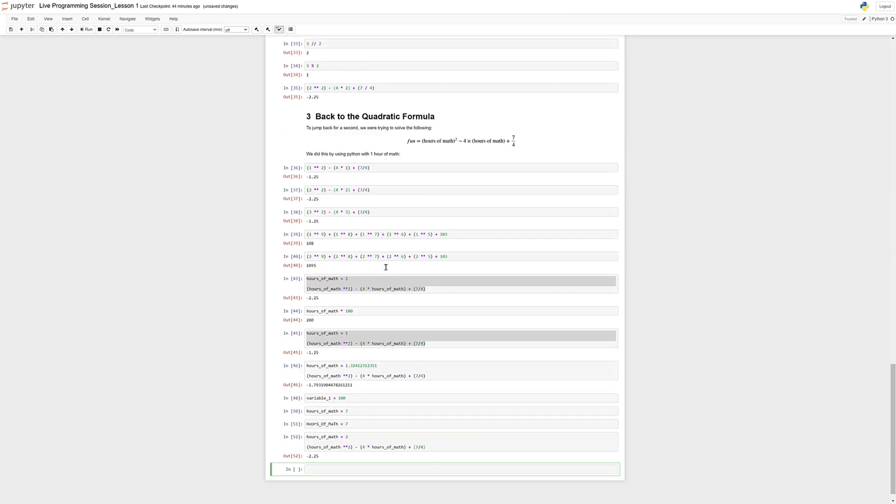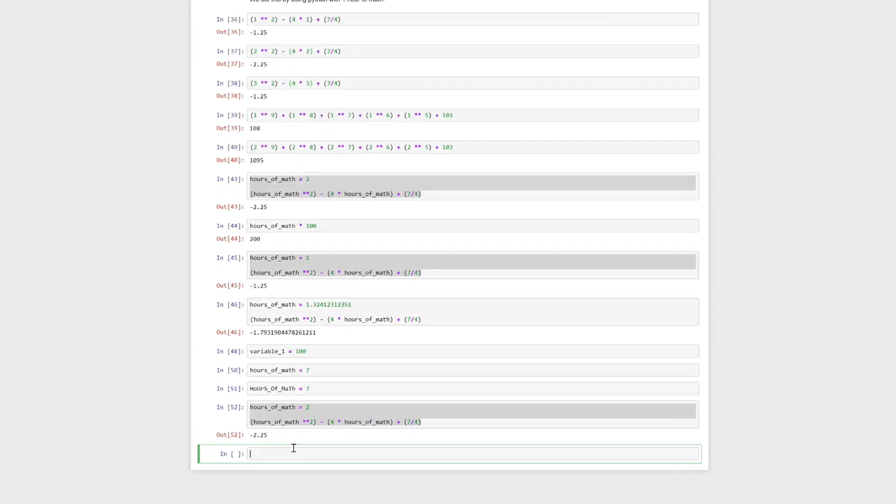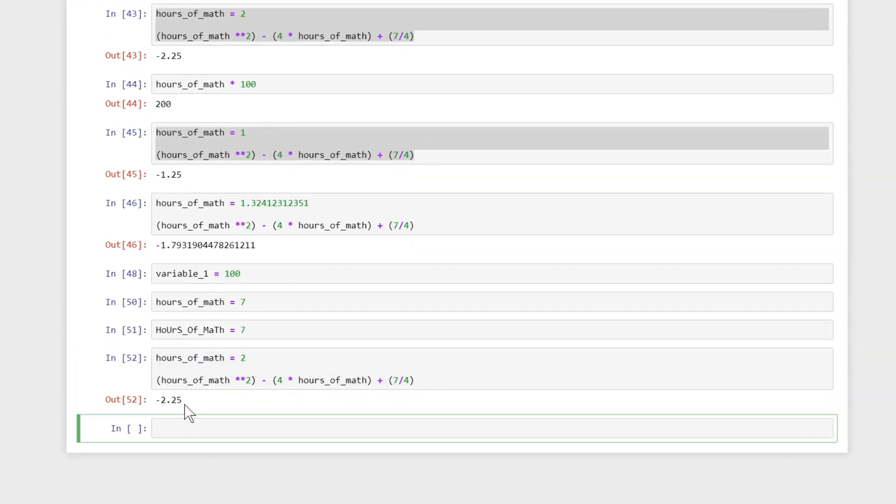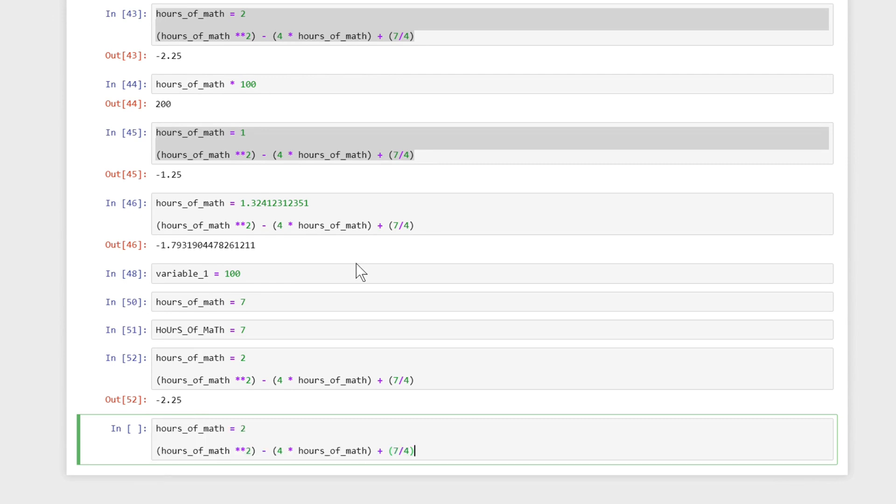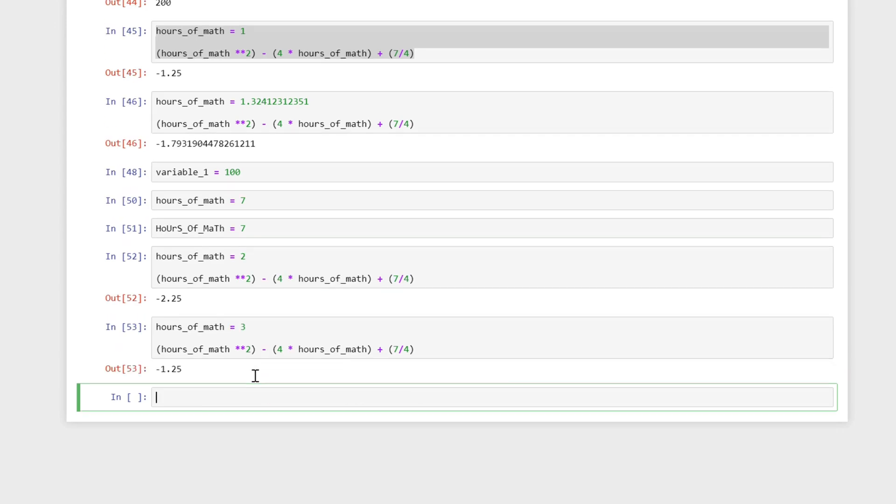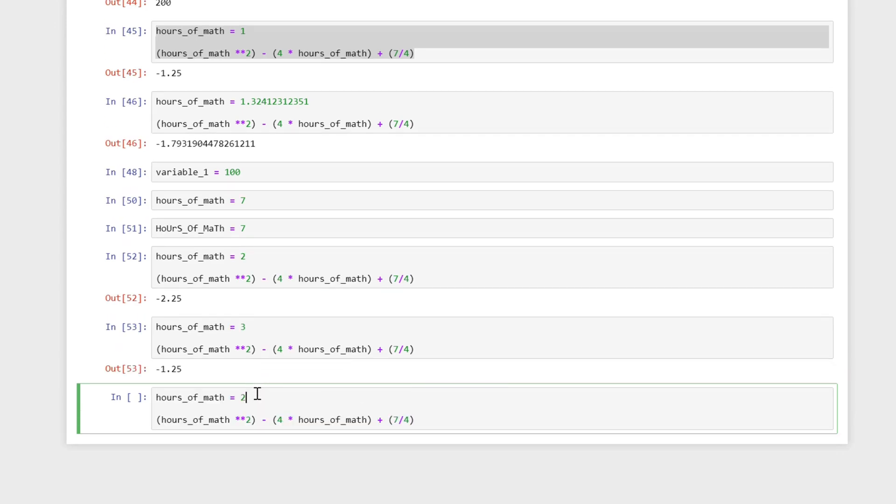Variables and arithmetic are going to help us out here because now we can just keep changing this number and keep trying out different things. Before we were trying hours_of_math as 2 and this came out as negative 2.25 which is not what we were looking for. So now we can keep trying different numbers. If I try hours_of_math equals 3, I'm going to get negative 1.25 which is not 0.